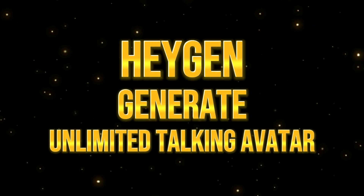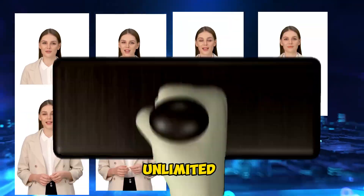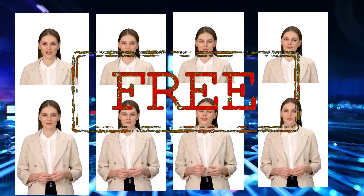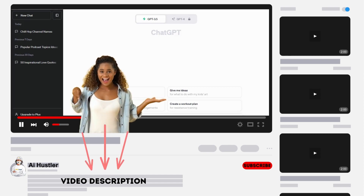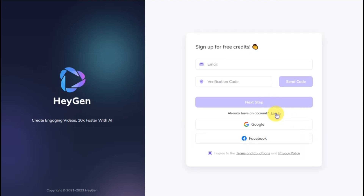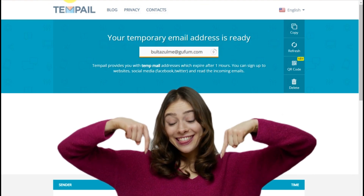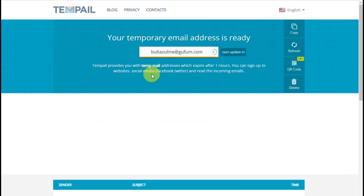Generate unlimited talking avatars using HeyGen. It's time to uncover the secrets on how to generate unlimited talking avatars for free. The first step is to click the link provided in the description to sign up for a free account. Once you've clicked the link, you'll be directed to an interface where you can register for a HeyGen account. Next, click the Sign Up with Email button to continue. After that, open a new tab and visit the Temp Mail website. You can find the link in the video description to go directly to the same website used in this video.